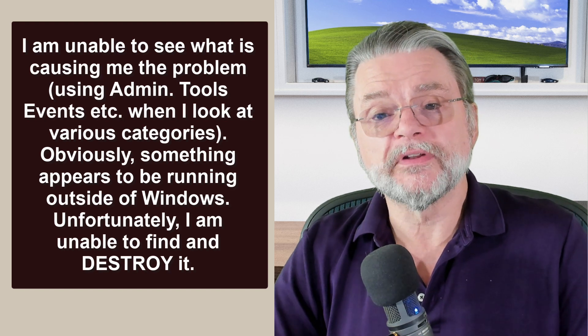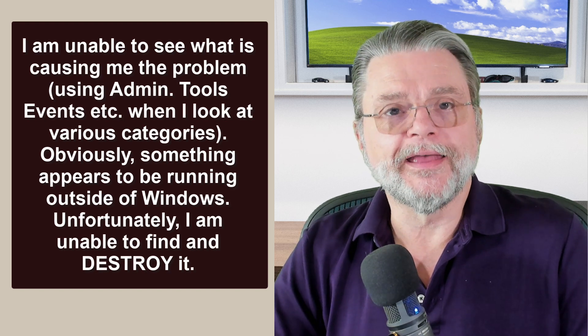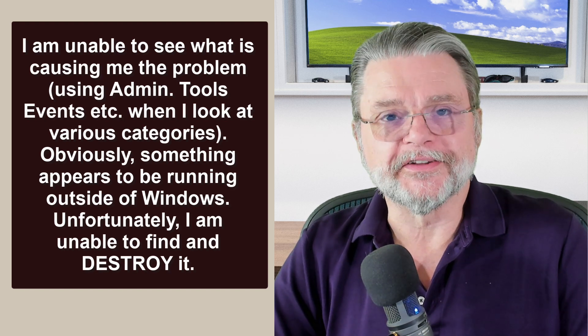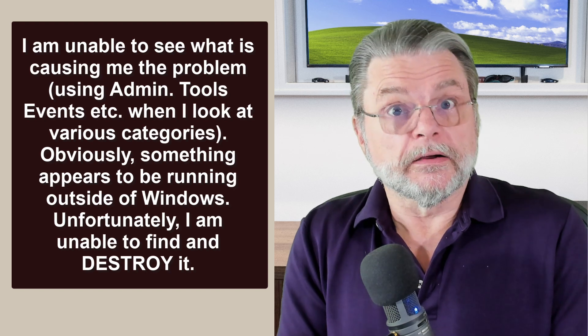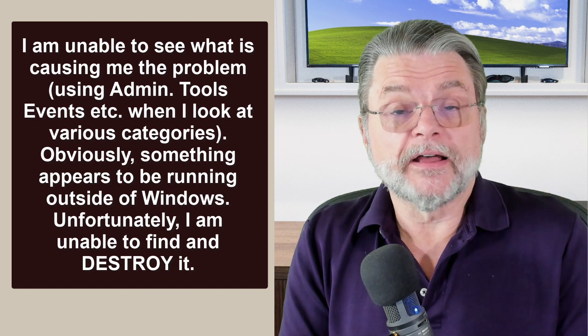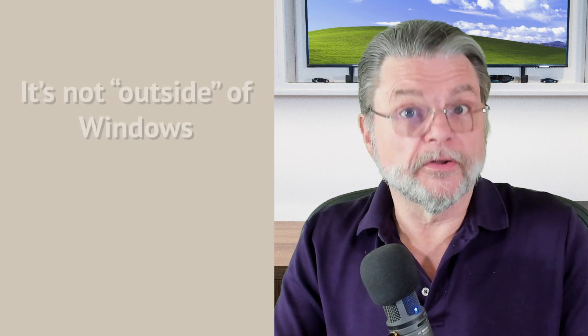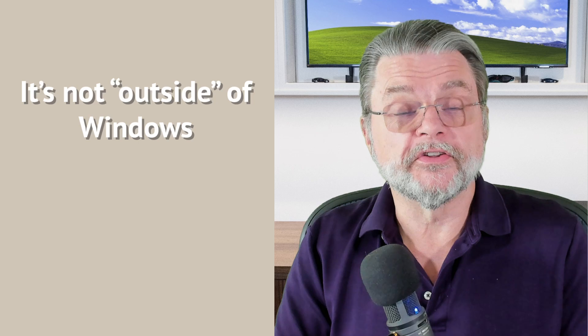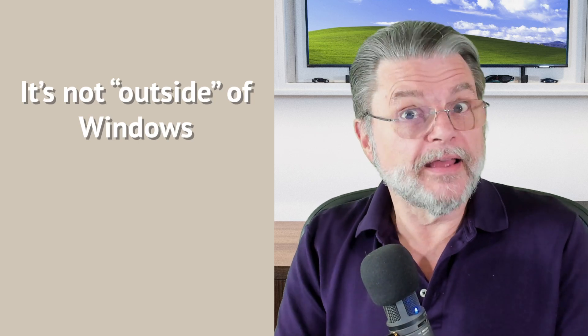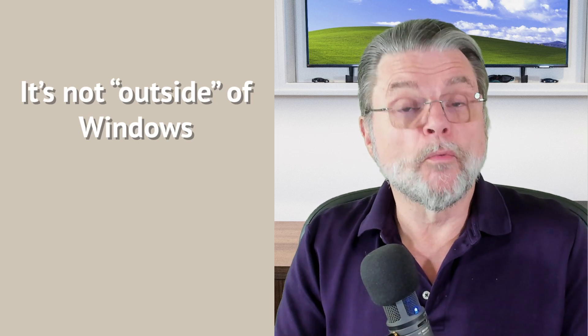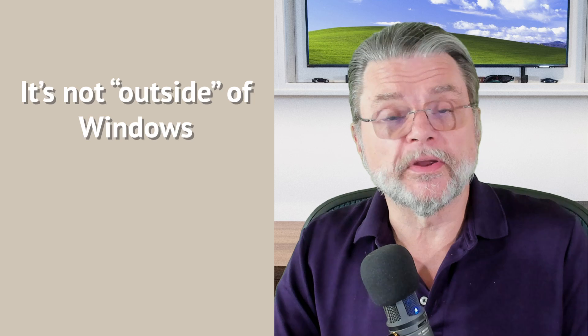Unfortunately, I am unable to find and destroy it. To be clear, not outside of Windows. There is something on your computer, in Windows, in your operating system that is actually accessing the disk fairly heavily, so much so that it's actually impacting the rest of your system.